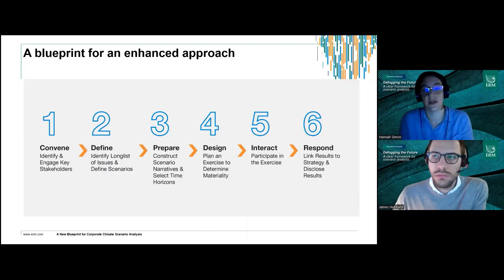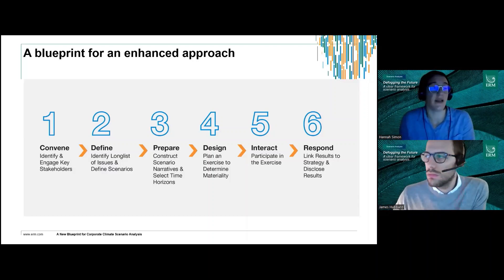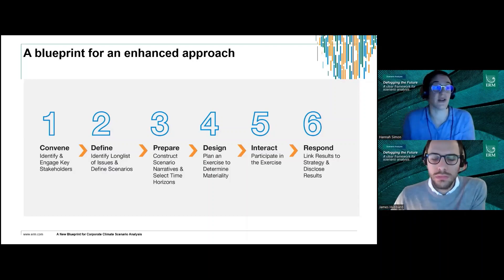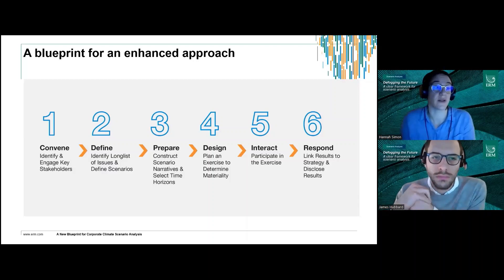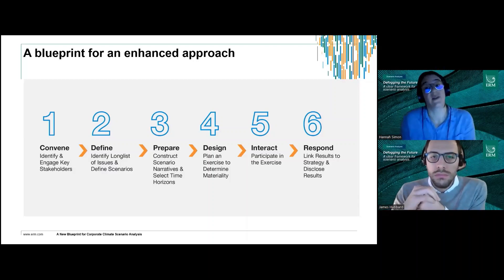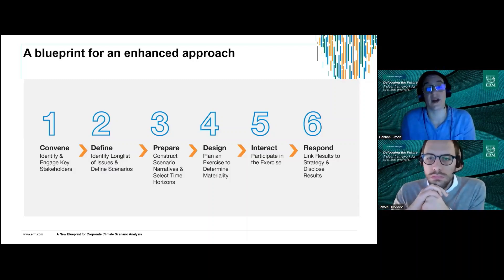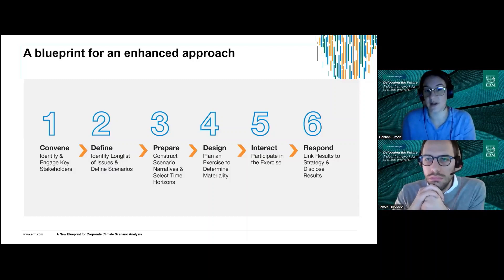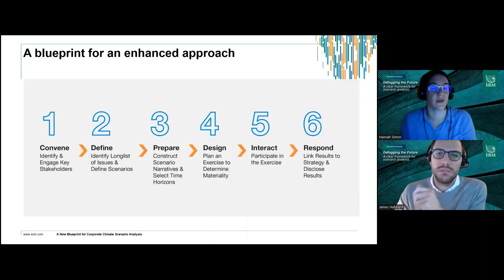Lastly, step six is responding — taking insights from steps one through five and supporting organizations to link those results back to their strategy, help disclose, and respond. A key aspect is defining the time period most relevant to refresh this exercise, which is ultimately the decision of the organization itself.